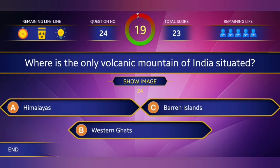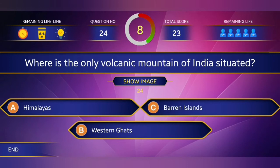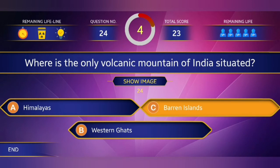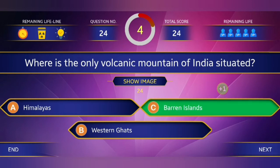24th question: Where is the only volcanic mountain of India situated? Answer: Barren Islands in Andaman and Nicobar Islands.